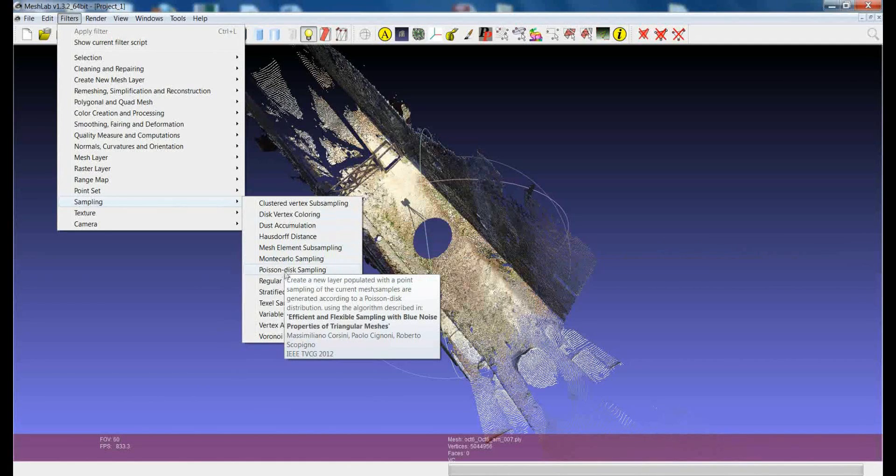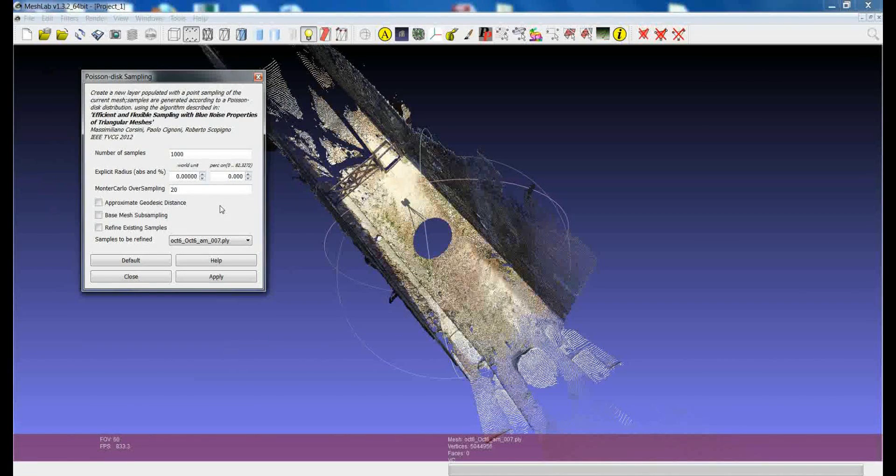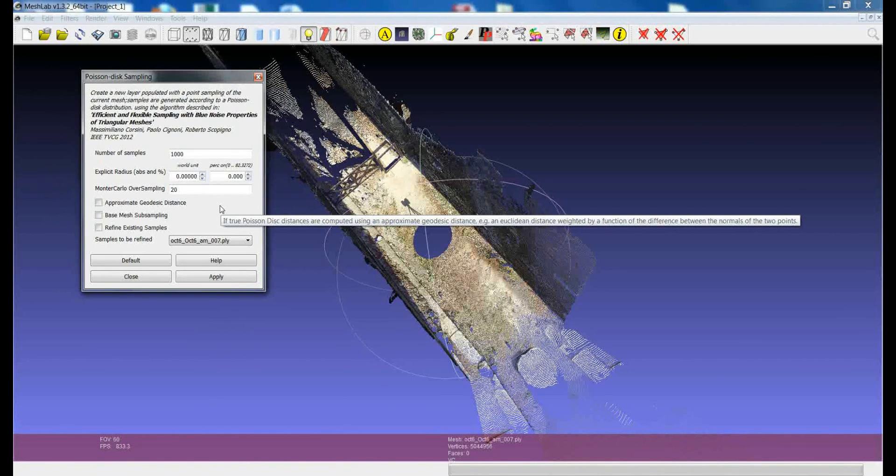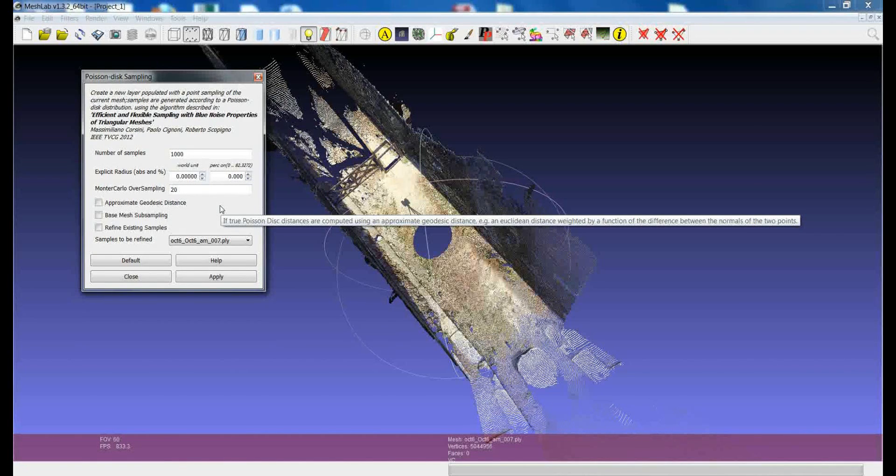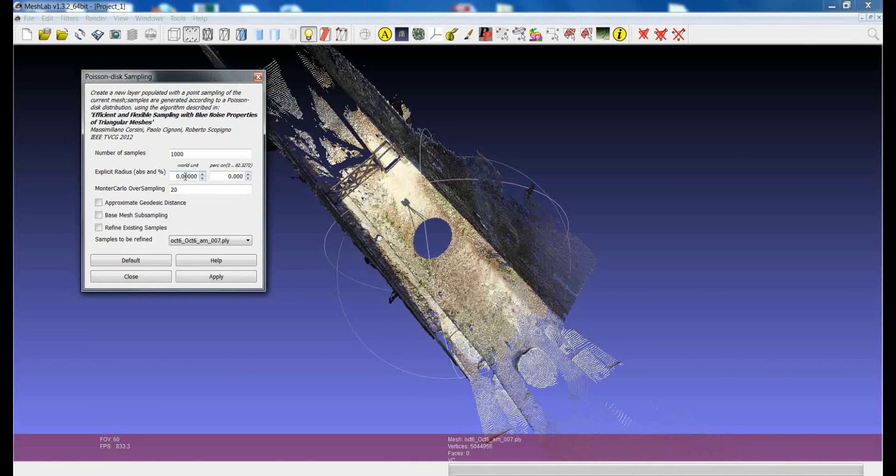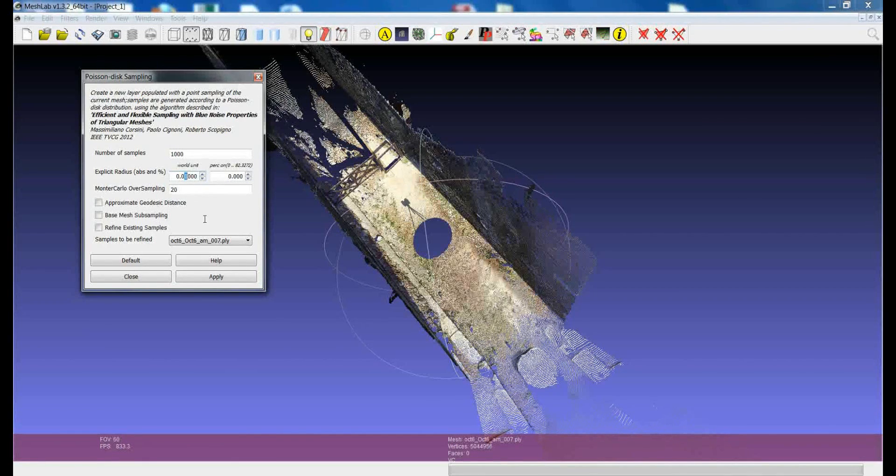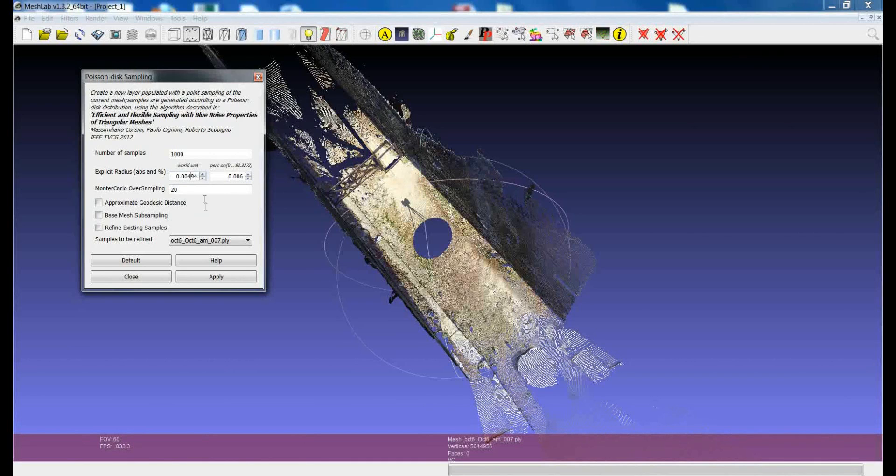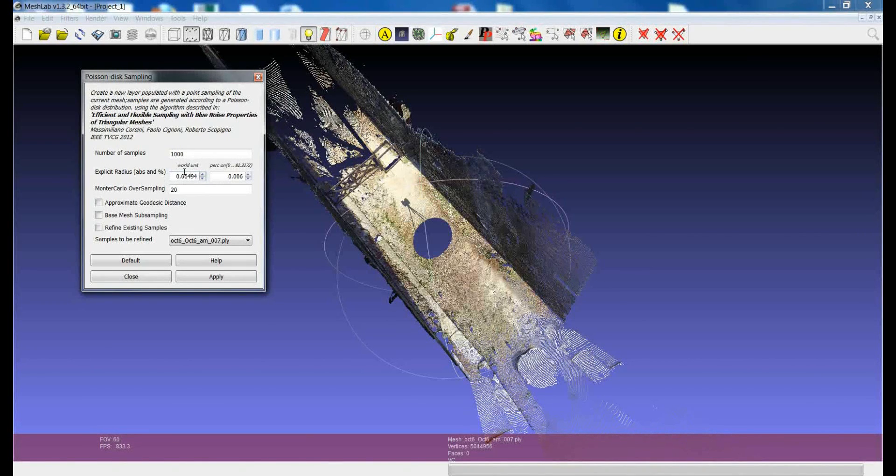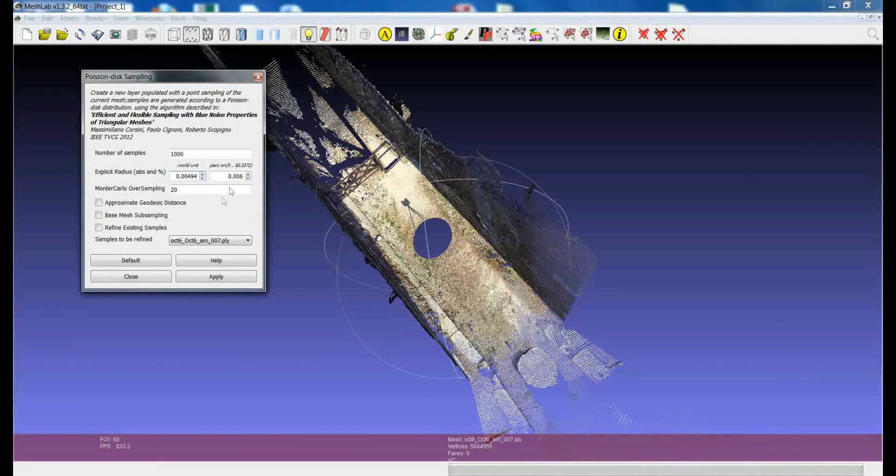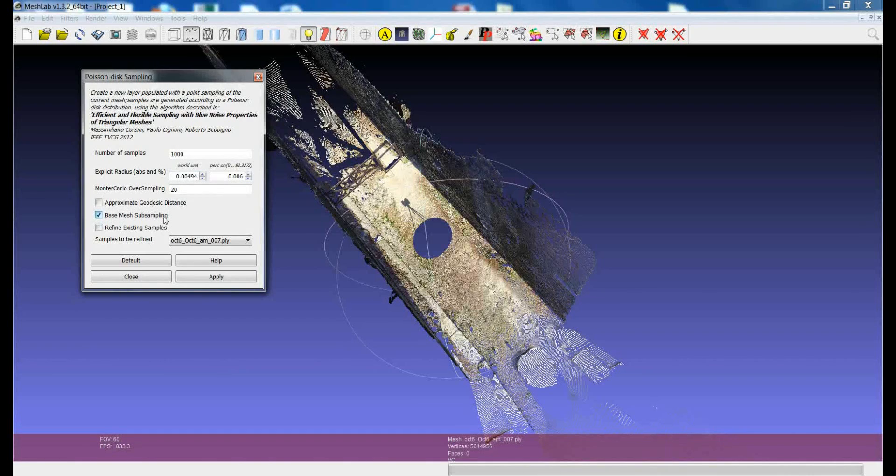The big advantage of Poisson disk sampling is that you can explicitly tell the filter which is the average distance of the points in the point cloud, so that the algorithm will remove all the points where the areas are very dense and it will preserve the points where the areas are not dense. Just suppose that we want to have a point every half centimeter, so I write here around 5 millimeters. This is the distance that I want, the minimum distance of the points in the sampled point cloud that I want to produce. When you're dealing with the sampling of an existing point cloud, you need to check this option, base mesh subsampling.